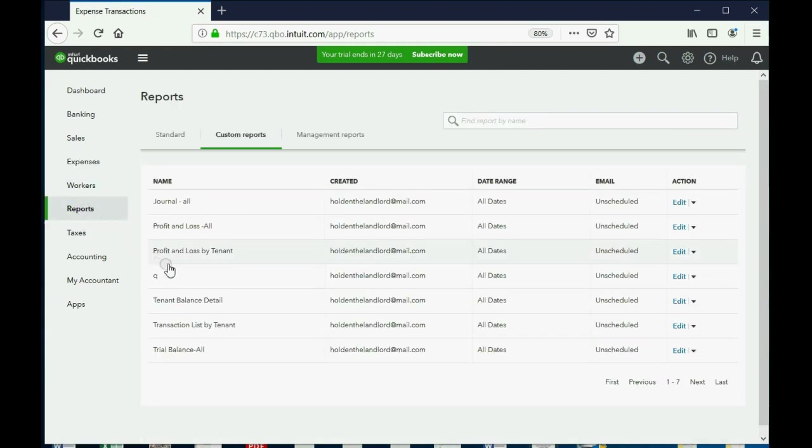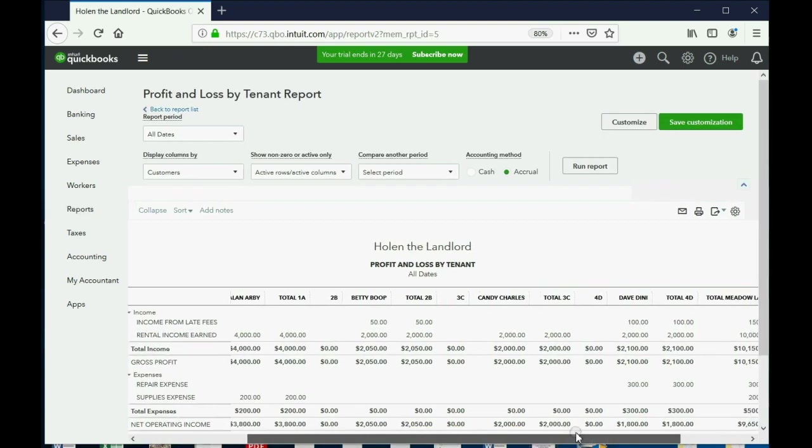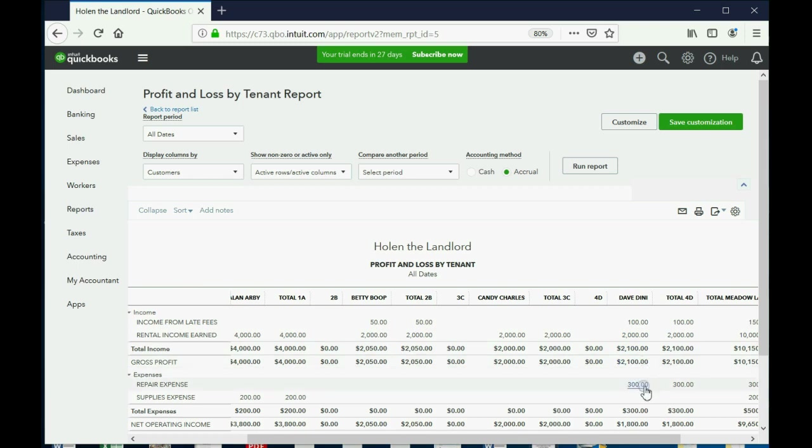And then we can go to the Profit and Loss by Tenant, and we can see that if you go across to Dave Dini, even though we earned $2,100, we earned, maybe we didn't collect, but even though we earned $2,100 from Dave Dini, we still lost $300 for repairs for his apartment. So so far the real profit and loss from that apartment is $1,800.